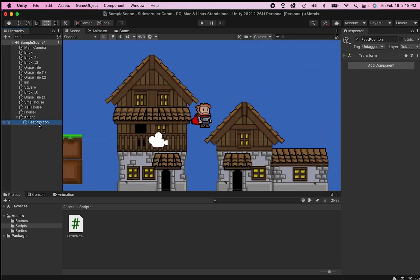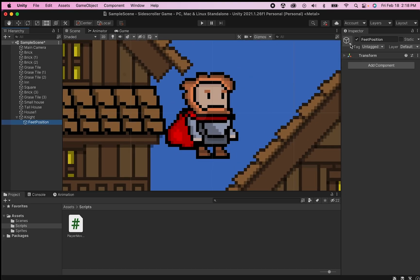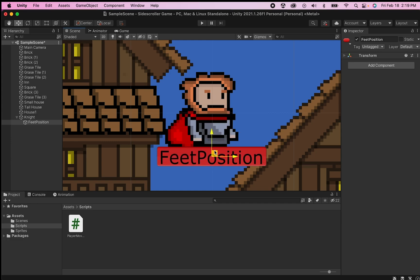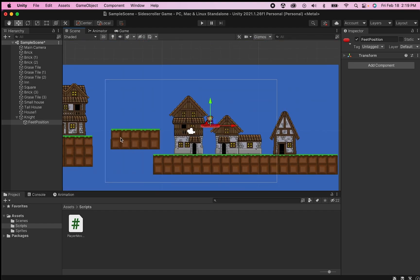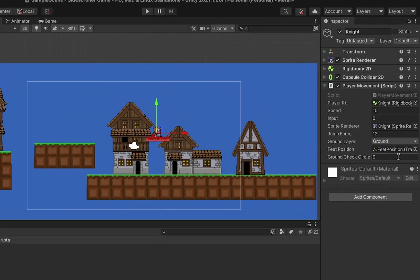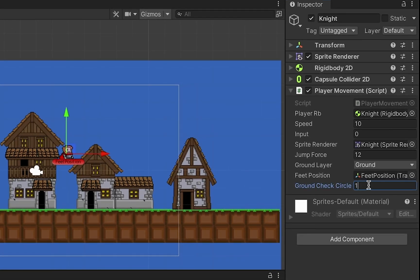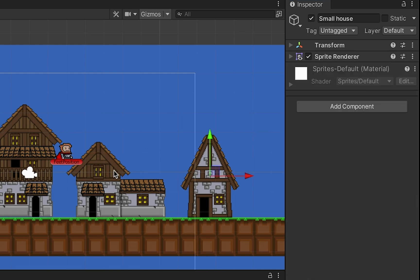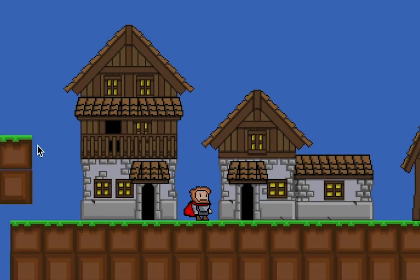I'll zoom in to check placement and give the Feet Position object a red gizmo so we can actually see where the feet are. Using the move tool, I'll drag it down to the feet of the character — it won't show up in the game but it's helpful while setting things up. Back on the knight, I drag the Feet Position object into the feet position field. Finally, for the groundCheckCircle, I set it to 0.3 — setting it to 1 would be one meter in-game, which would be too large for the character.